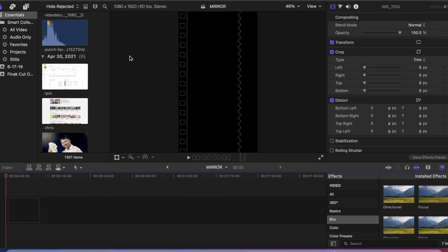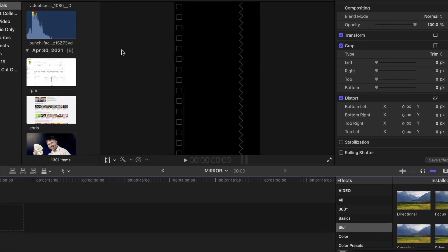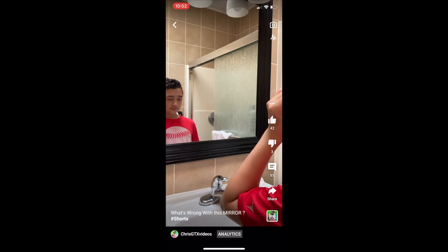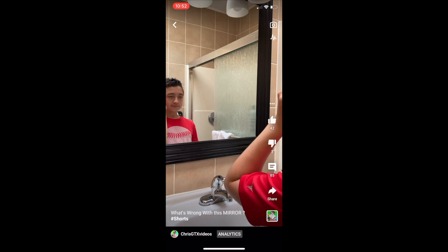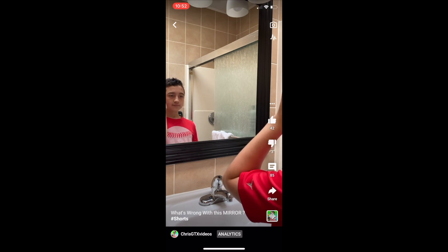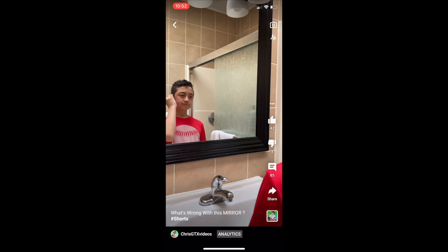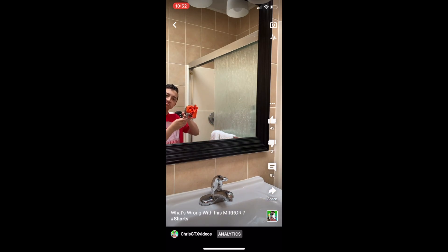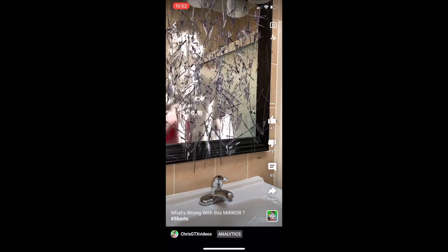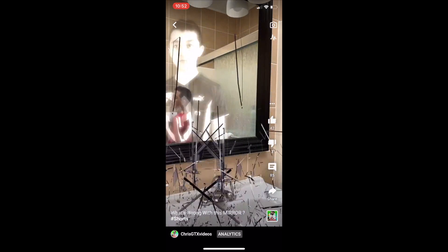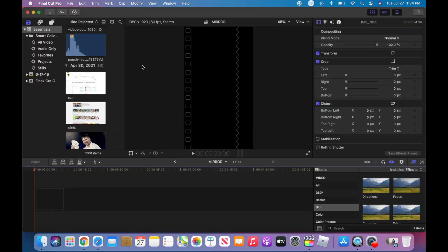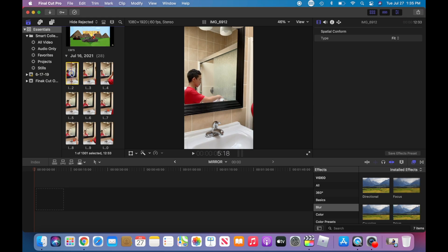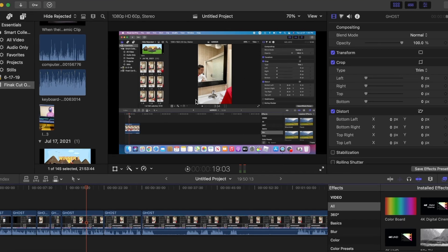Hey guys, welcome back. Some of you asked how to do this cool mirror effect, and this is exactly what I'm going to show you in this video. We're doing this in Final Cut Pro. Also, this is vertical, this is for like a short video. Normally you would put it horizontal.